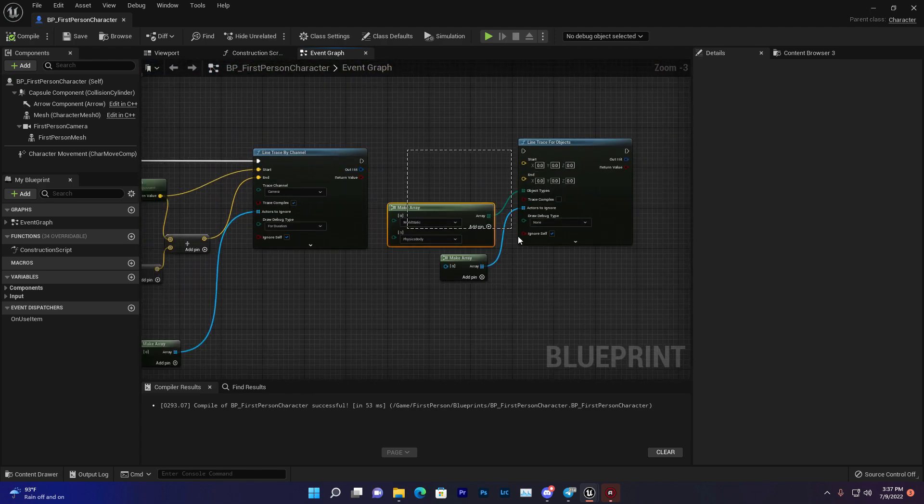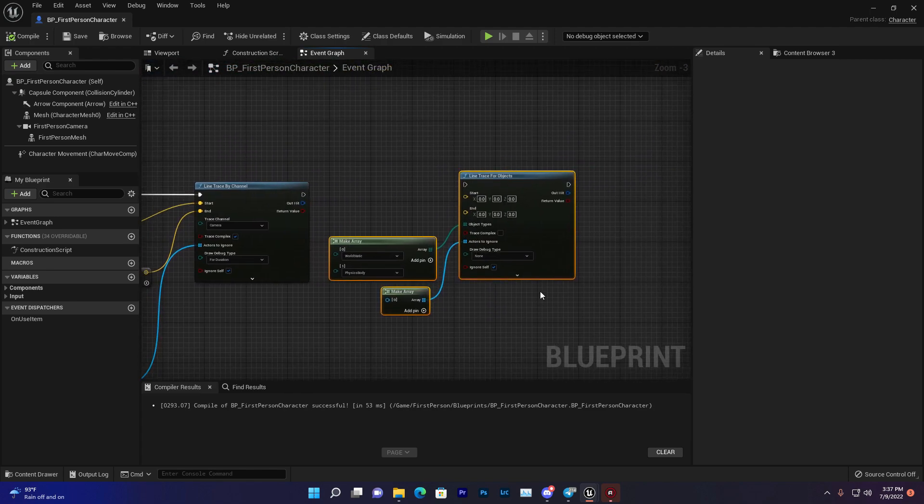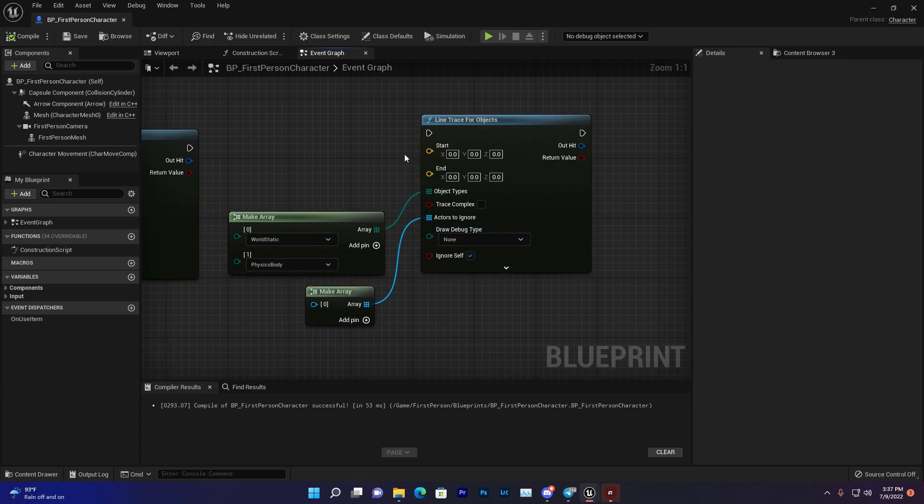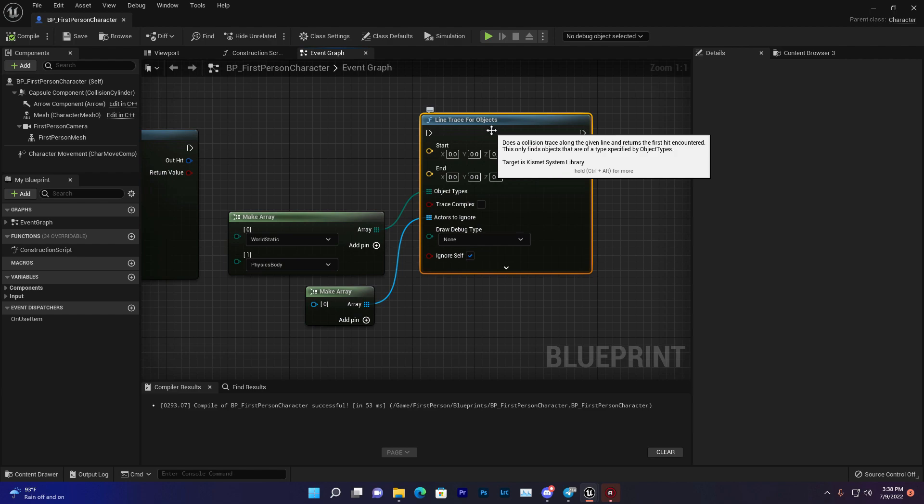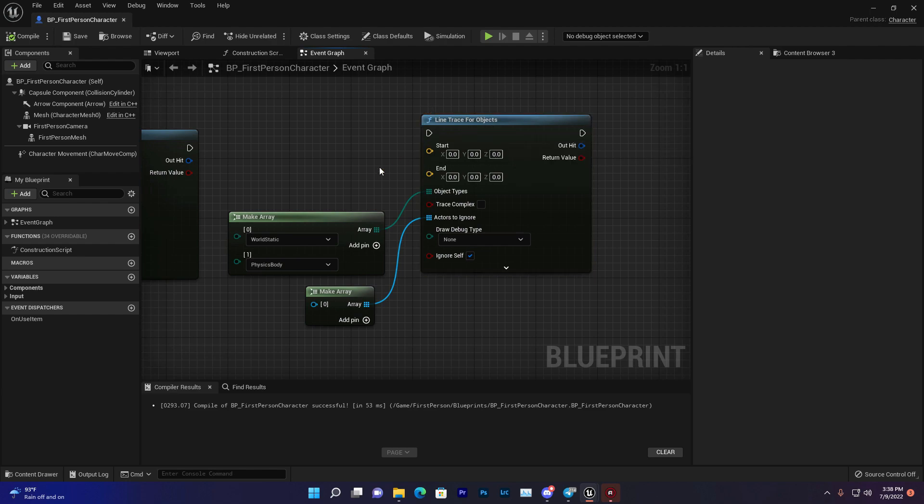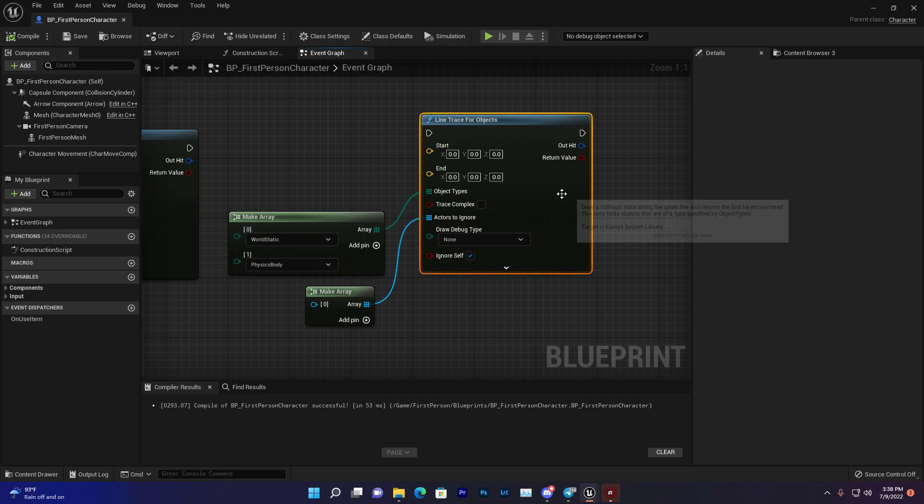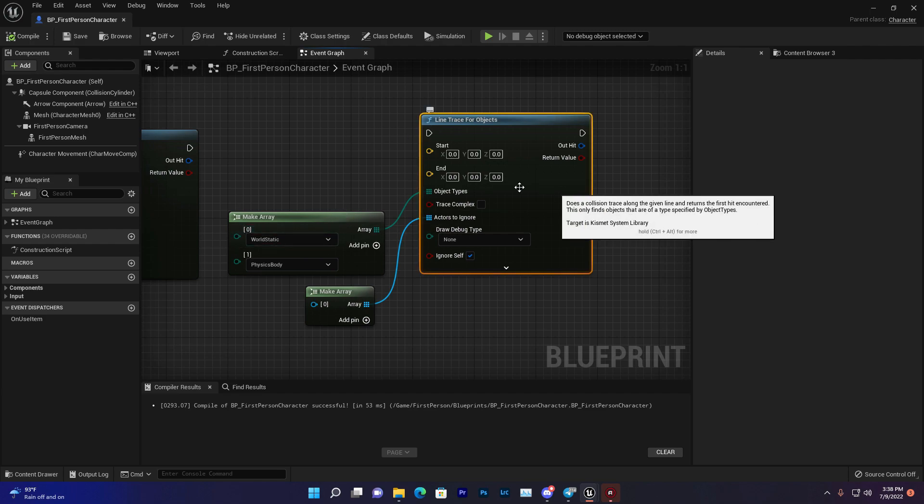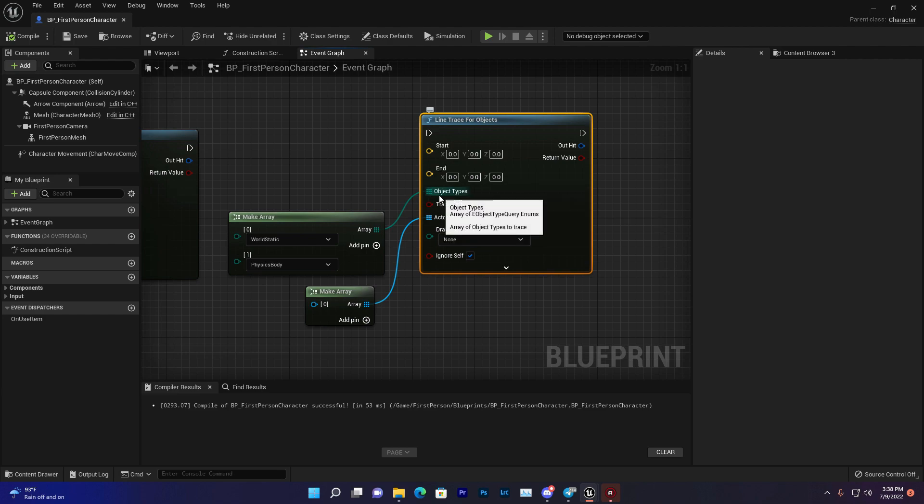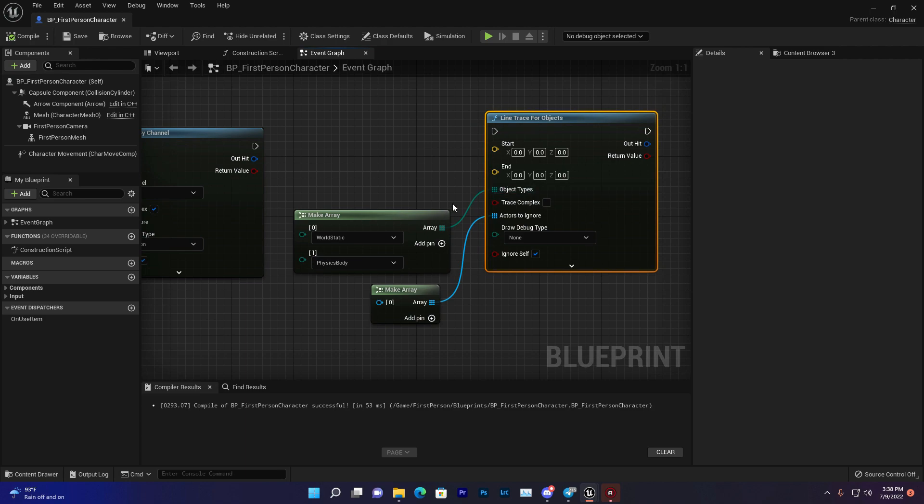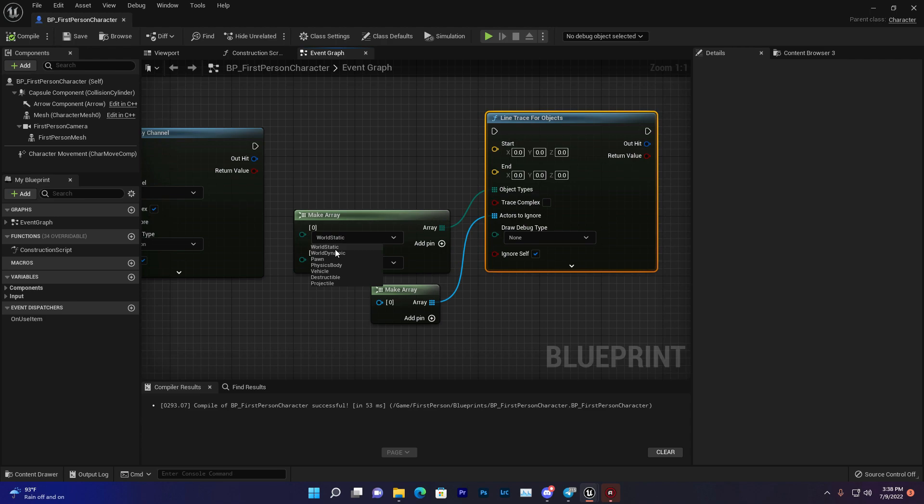You'll also find Line Trace for Objects. That's useful if you want to create AI and use line trace for damage, or verify which type of AI it is. Line Trace for Objects is more powerful because it gives you more opportunity to filter the character class. In object type, you can set which class it can take - world static, dynamic, pawn, physics body, vehicle, destructible, or projectile.